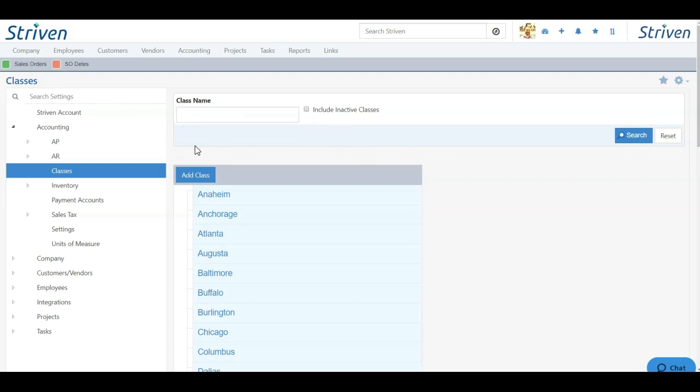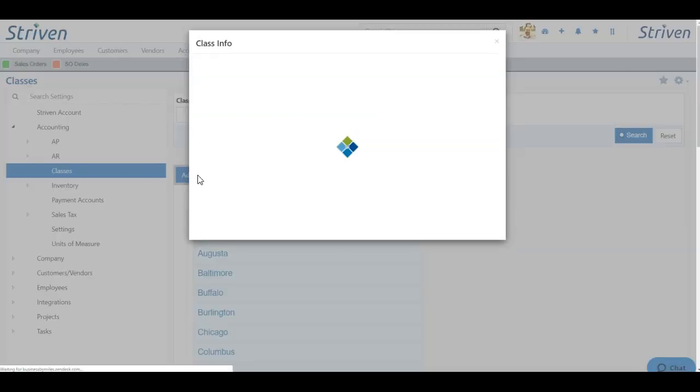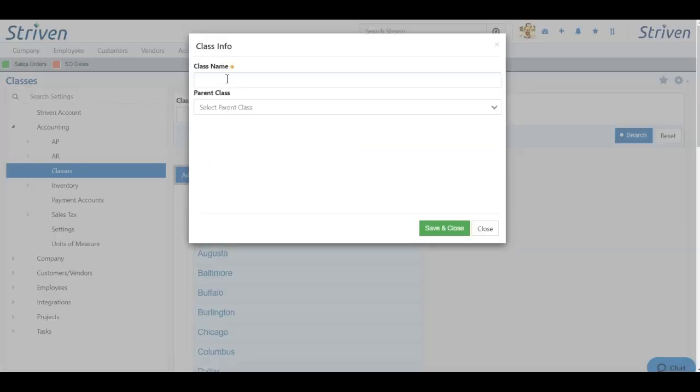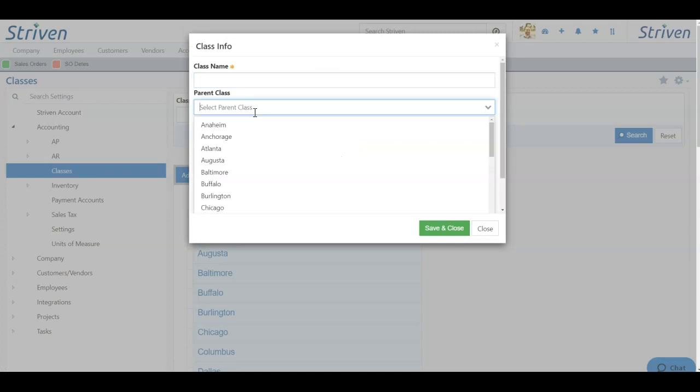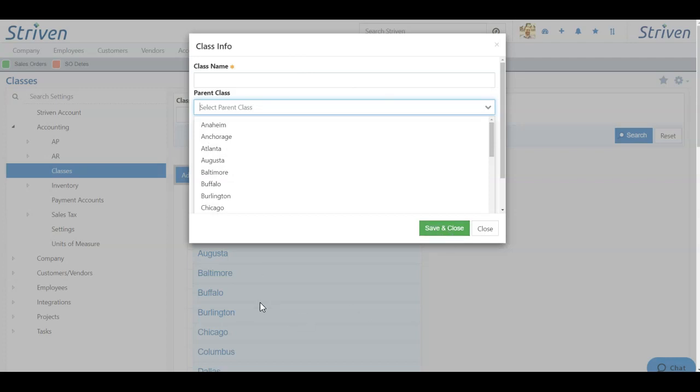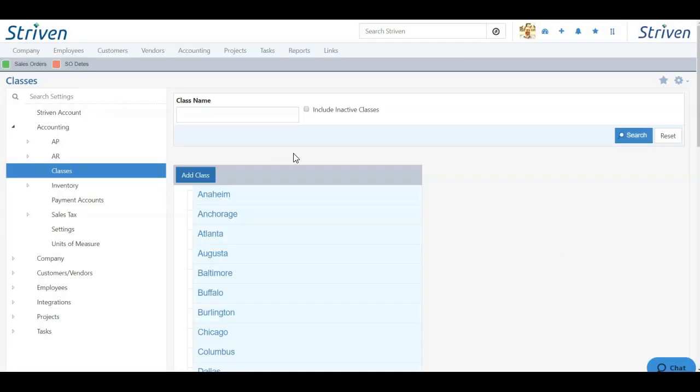To add a new class, simply click the Add Class button. Here I can designate a name and I can even choose a parent class from the drop-down listing as well. Choose Save and Close and the class will be listed in your list of classes and the pop-up will disappear.